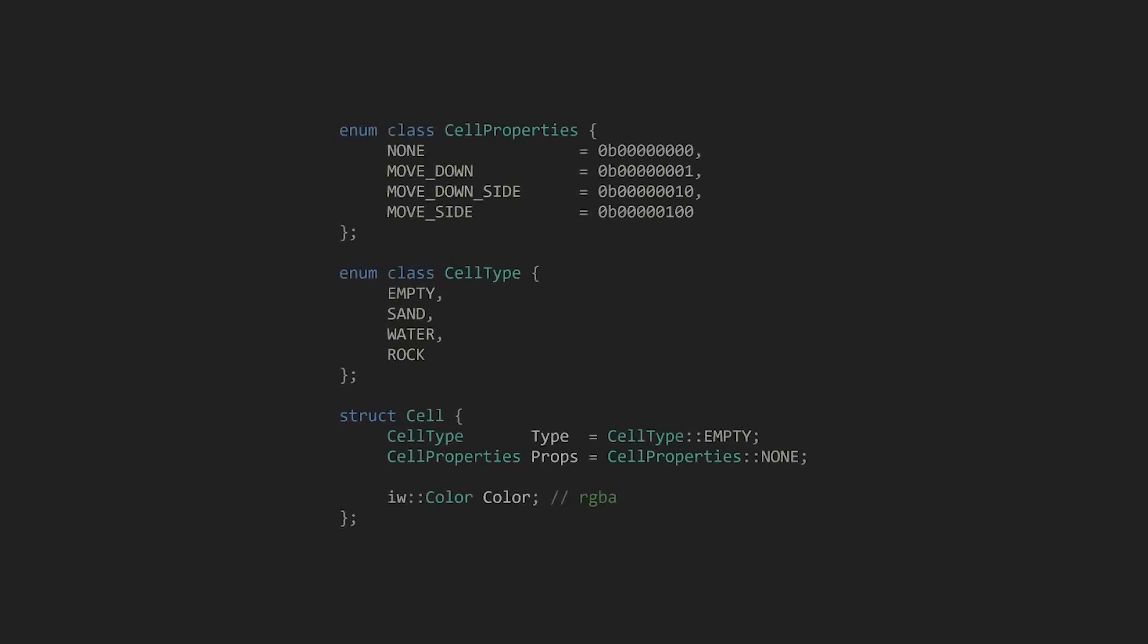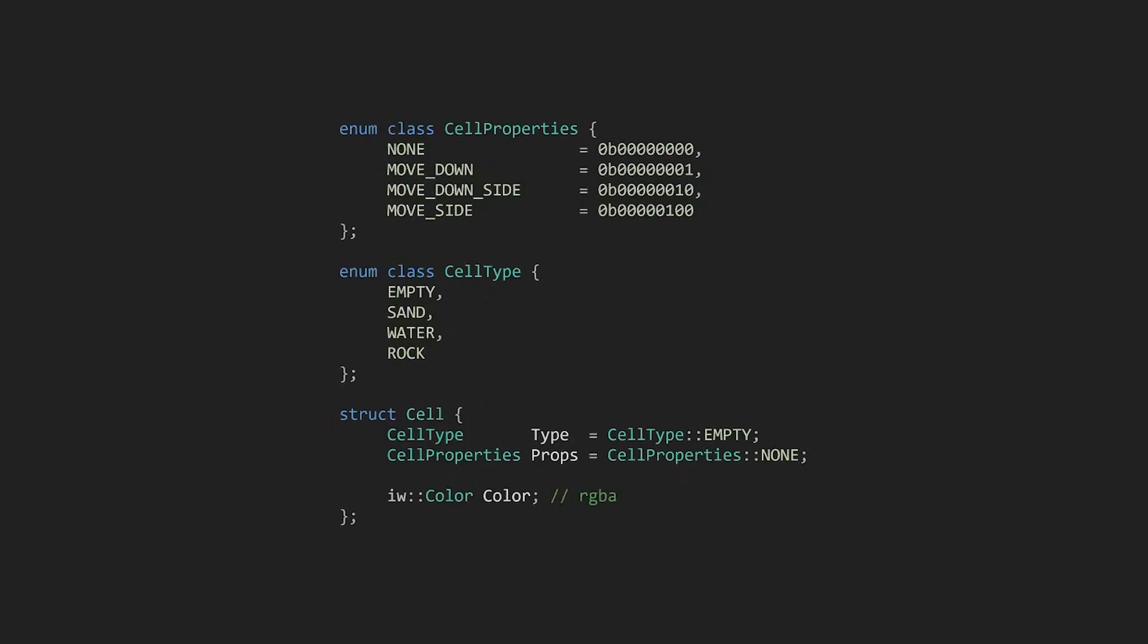To start, we don't want to edit the pixels directly, because we want more properties than just color. Let's make a cell type enum and store it in a cell struct along with a color. In the first version, sand and water both needed to check if the space directly below is free. This hints that the ways that the particles move doesn't have to reflect their type. So let's keep two enums in each cell. One for the movement properties, and the other for the type. If we use a bit string for the properties, they can be combined to create more complex patterns.